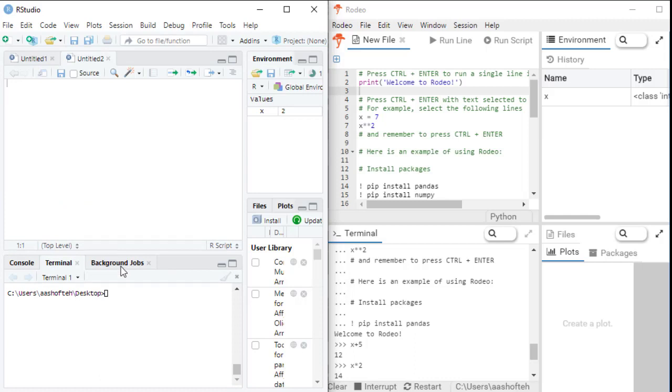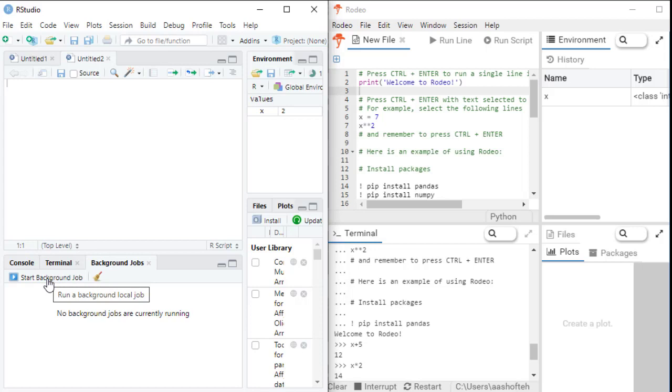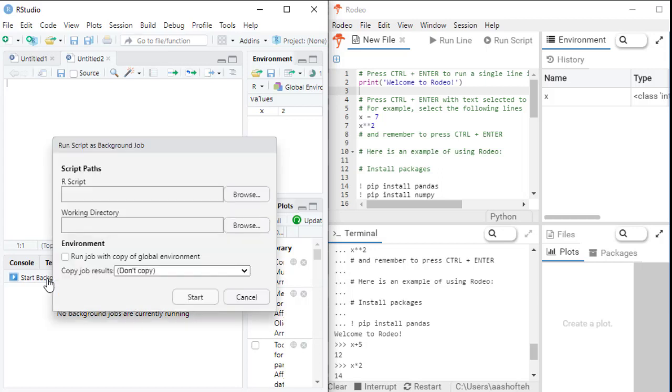In RStudio, you also can see a tab named background jobs. So with this facility of background jobs, you can run several tasks or processes independently without blocking RStudio for other tasks. So it means you can execute one code or use different parts of RStudio without waiting for the background job to complete. So let's see an example.